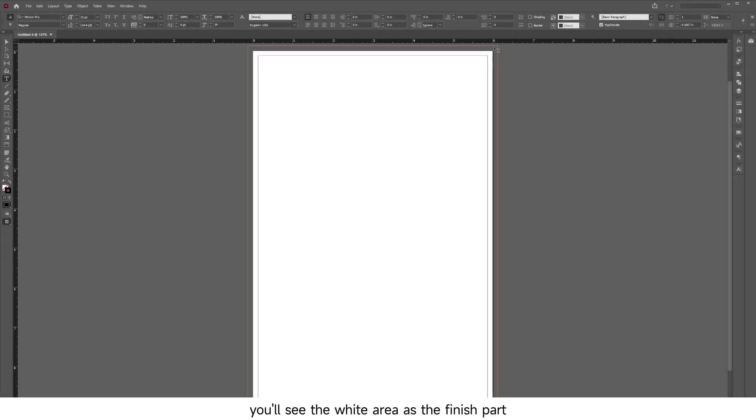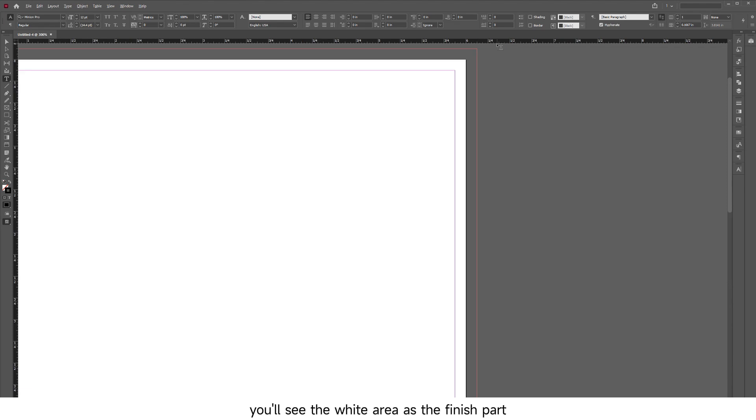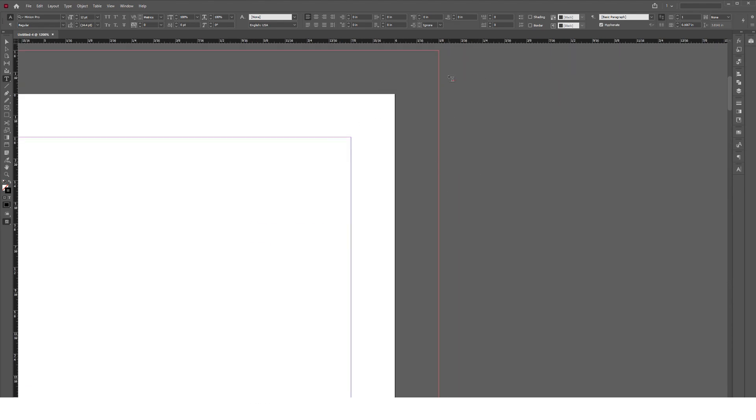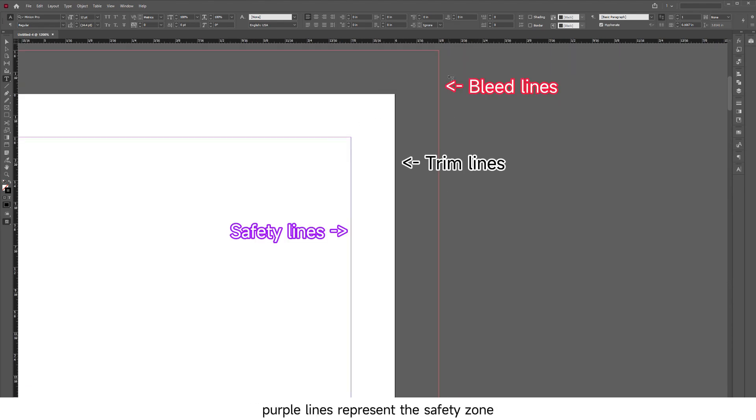In the new document, you'll see the white area as the finished part and the red lines as the bleed lines. The purple lines represent the safety zone.